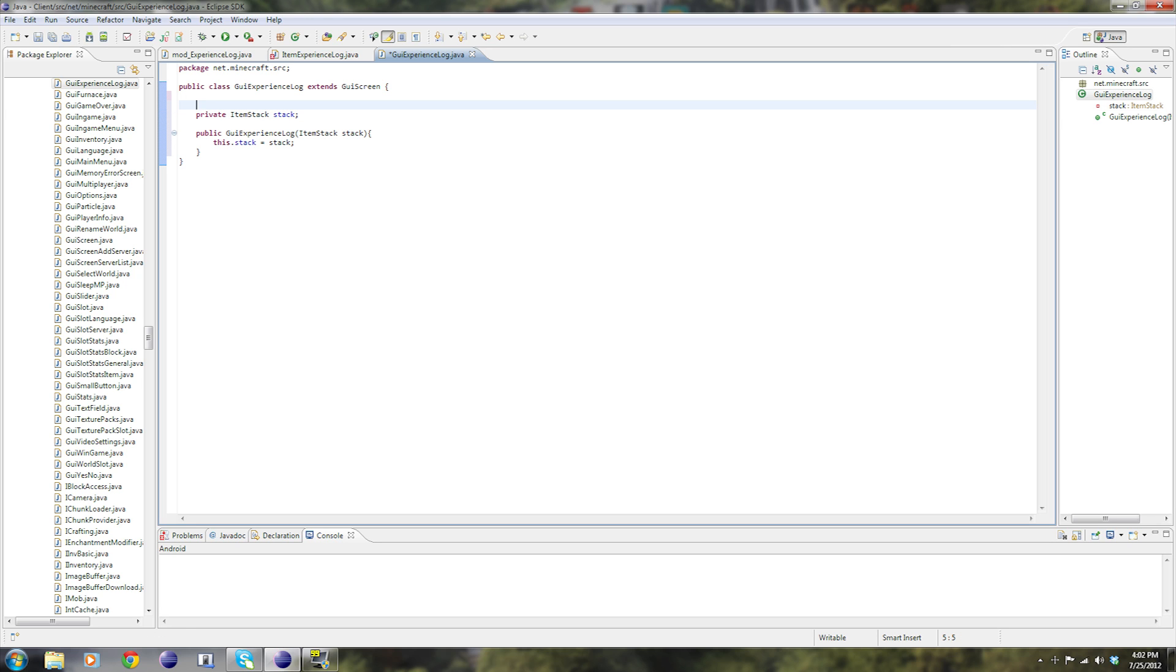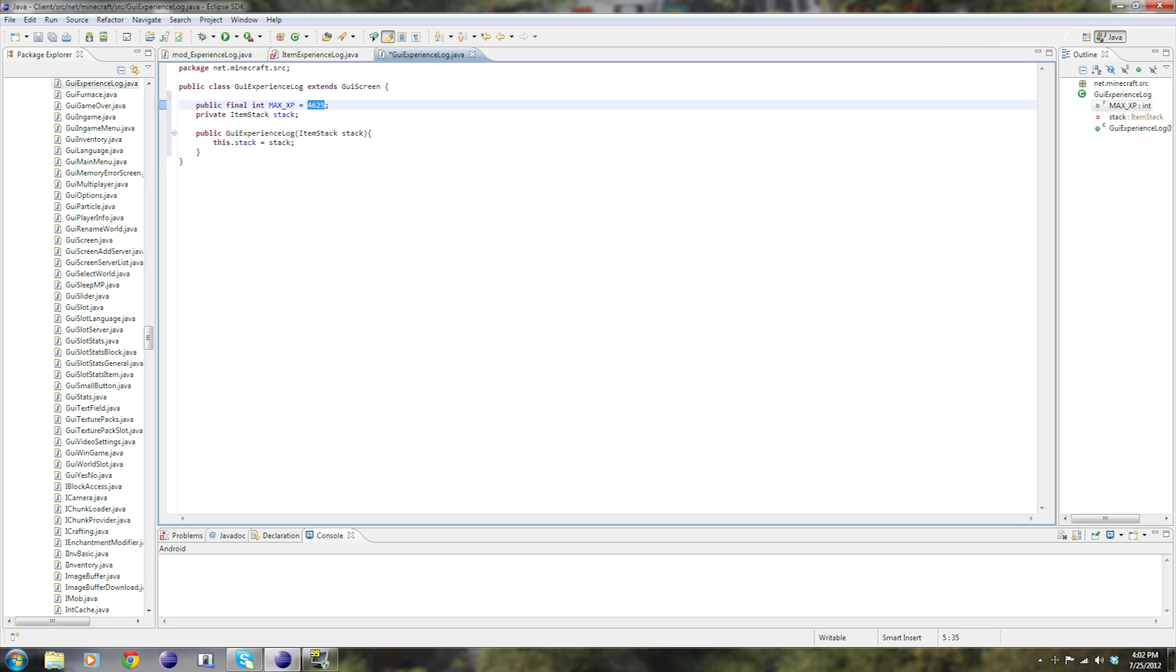And then our other variables. Public final int MAX underscore XP in capitals equals 4625. This is the max experience for our experience log. 4625 experience means exactly level 50, in case you guys didn't know.